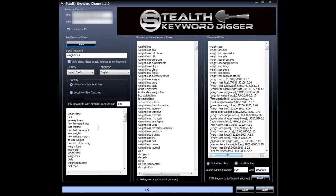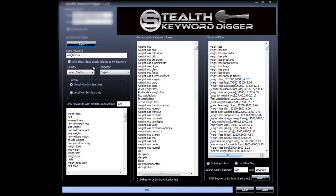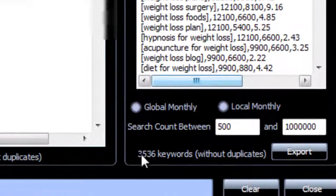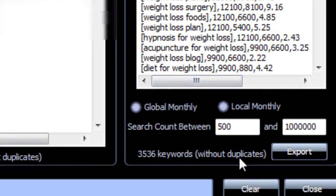Okay, so as you can see, these three fields that were empty before are now filled with keywords. And from one keyword, we've so far gathered 3,536 keywords without duplicates and with good search volume.